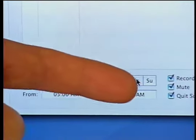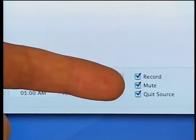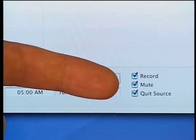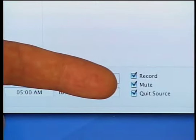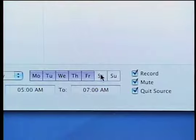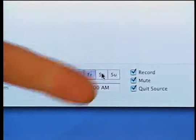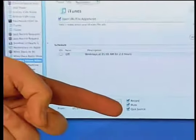Also you can set this mute function here so that it doesn't play through your speakers in the middle of the night if you don't want to wake anyone up. And this quit source box also tells it to quit the source application when the recording is through.